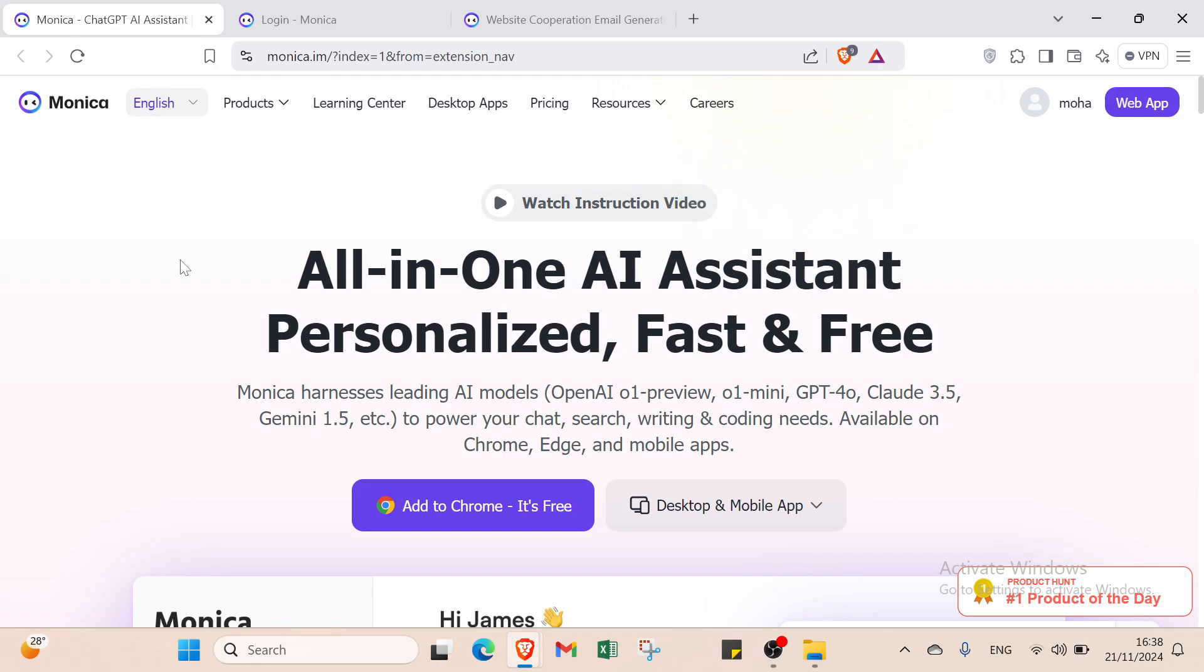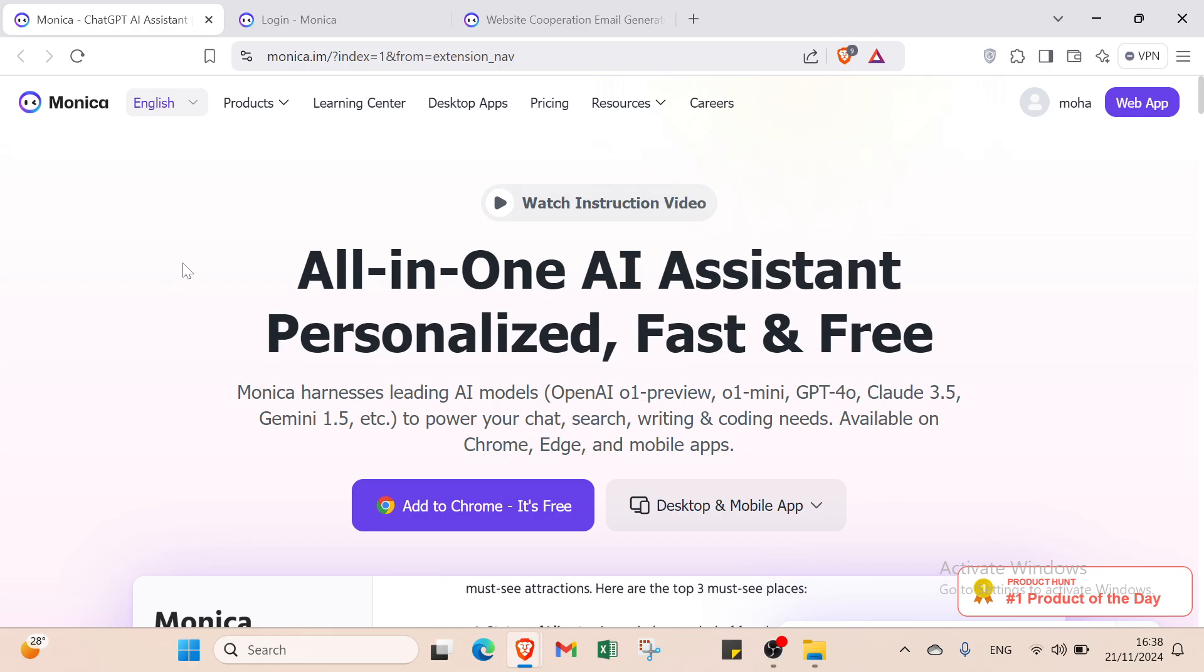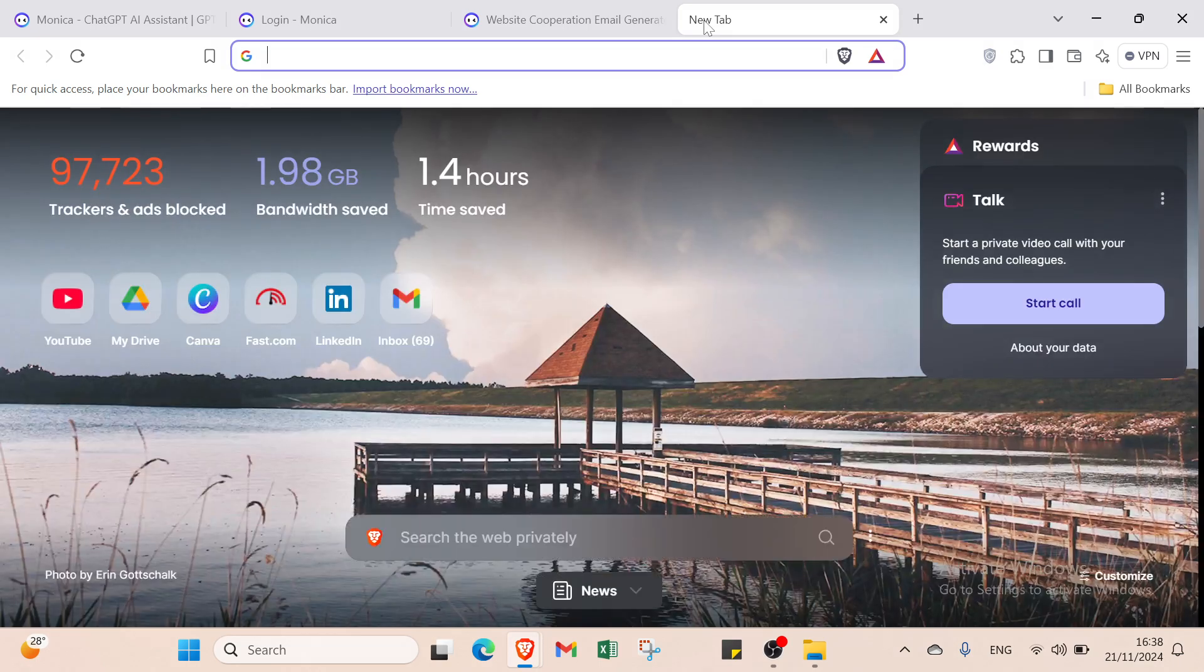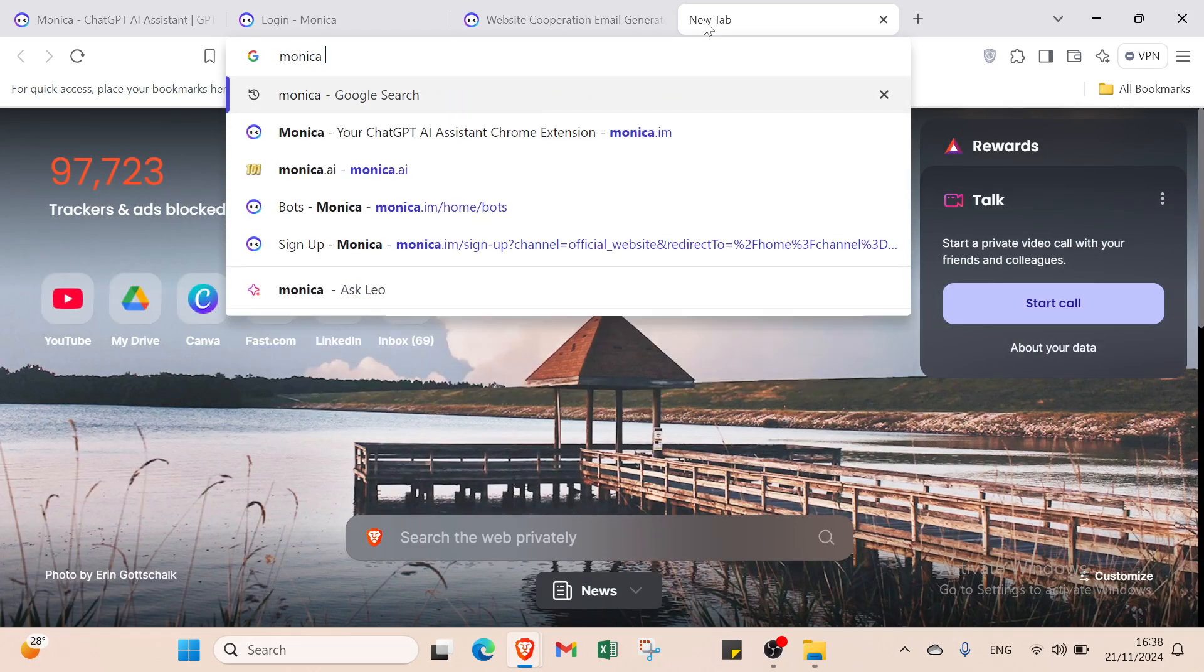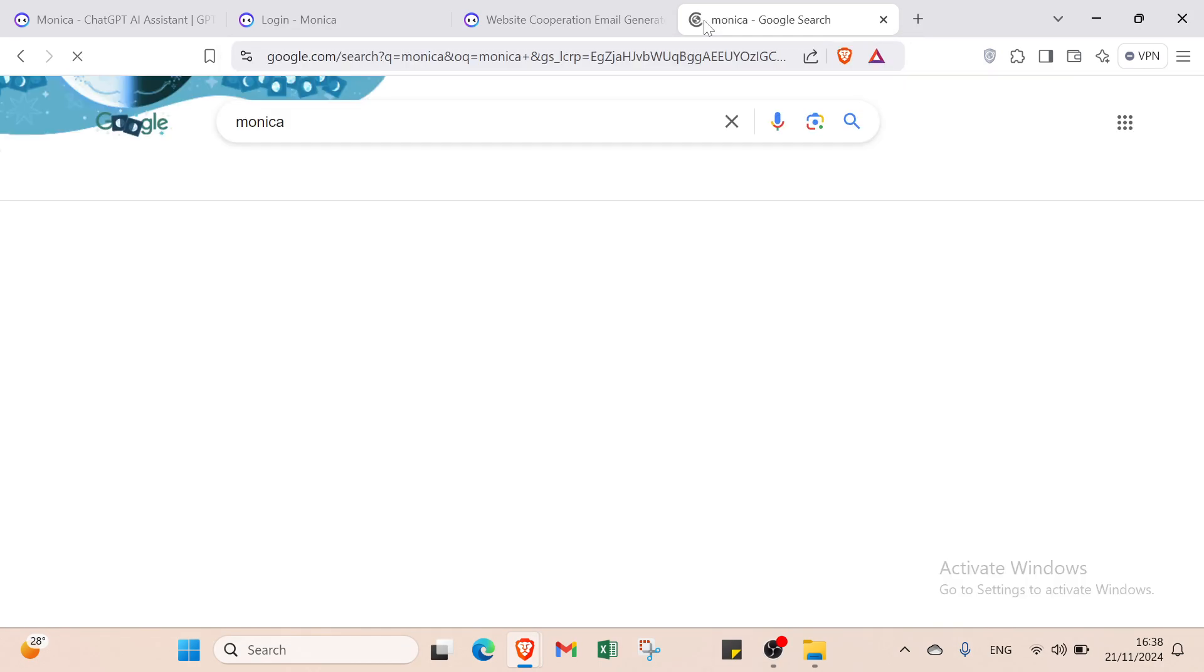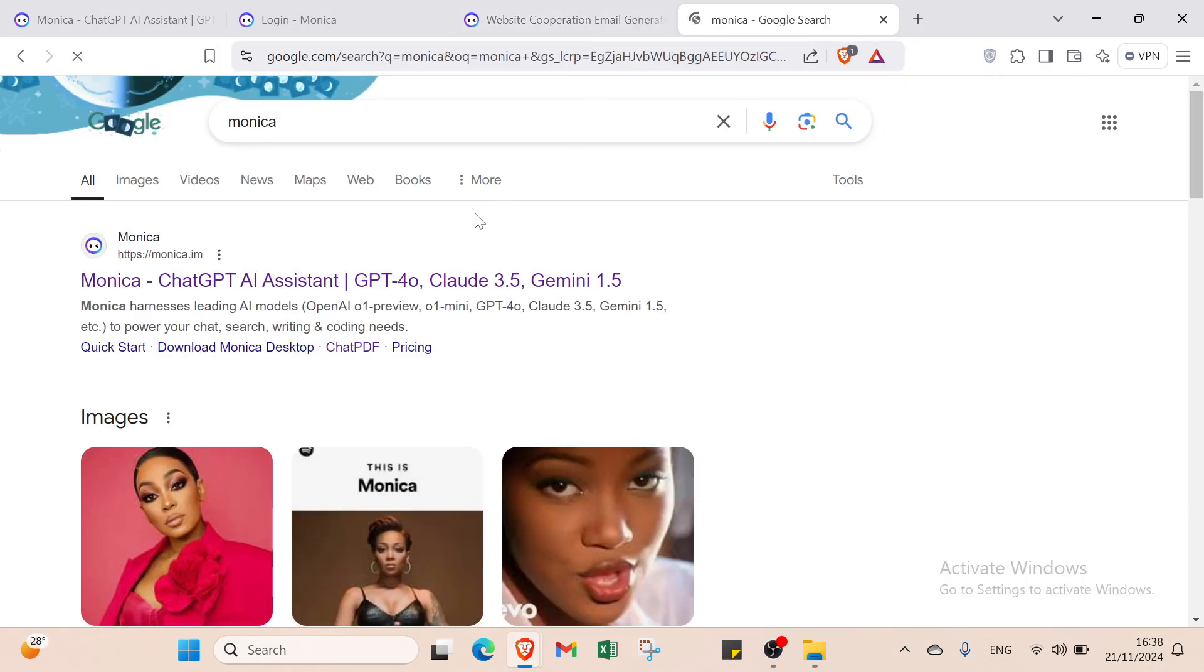Hello guys and welcome back to another video where I will show you step by step how to use MonikaEI. The first step is to open your browser and go to Monika. You can just open your browser, search for Monika and click on the first result that appears.